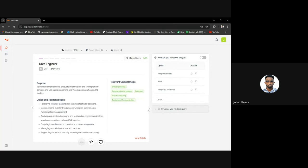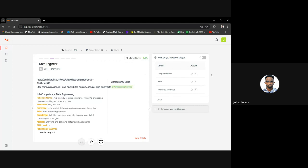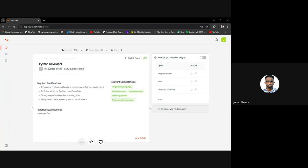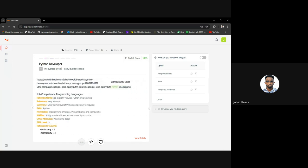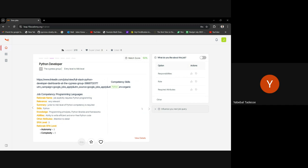A data engineering role comes up — he skips it since he's not on the data engineering path. A Python developer role looks interesting because he has good Python experience, and he usually applies for Python developer positions. However the match score is 50%, so he can't use the auto-generated CV from LEAP for it.